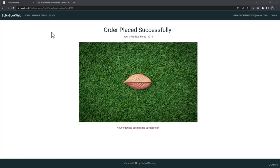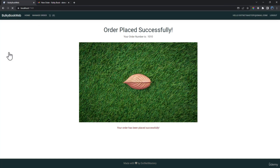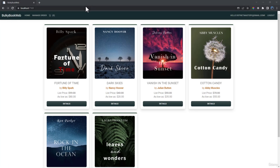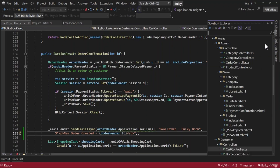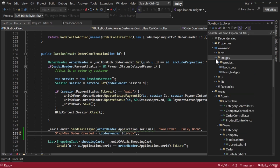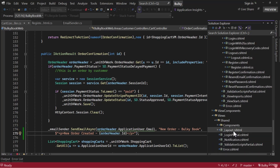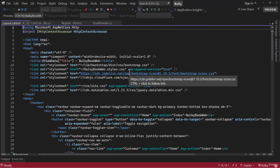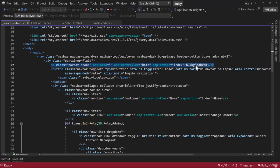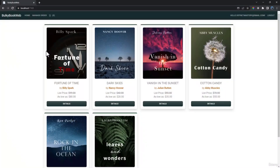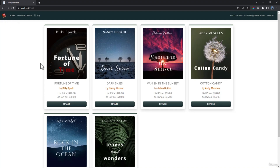Now email functionality is looking good. It's time to finally deploy the application to Azure. One thing I can change is the logo — in images we have book.png. Let me add that in Views/Shared/_Layout.cshtml. Where we have 'Bulky Book Web', let me replace that with an img tag: img src='/images/book.png'. That looks much better. Now with that change, I want to deploy this to Azure.